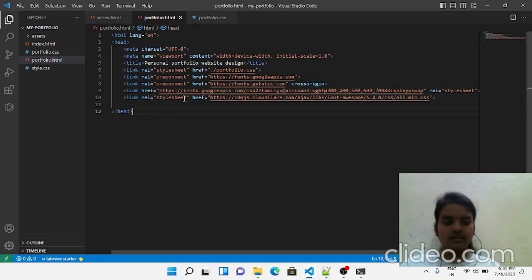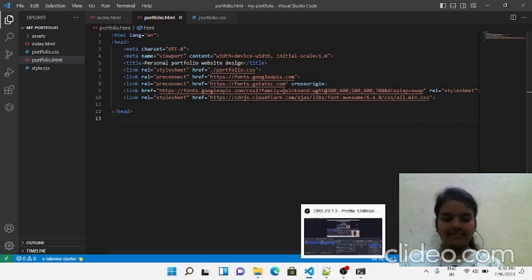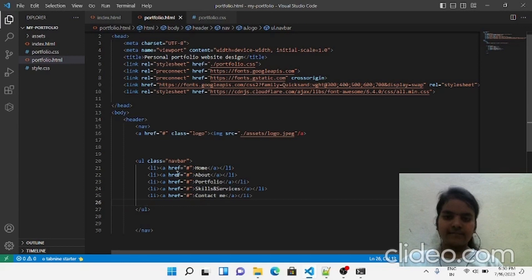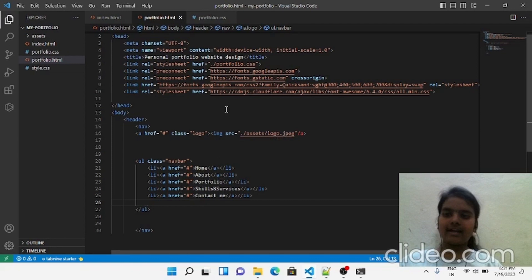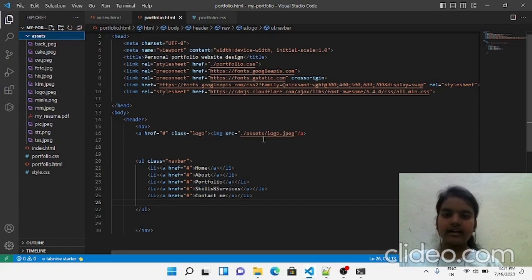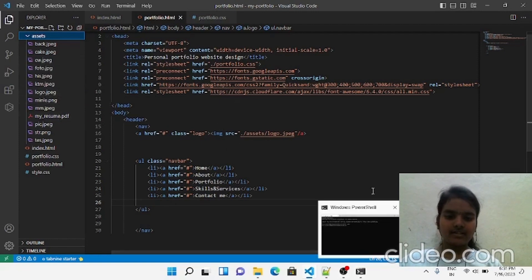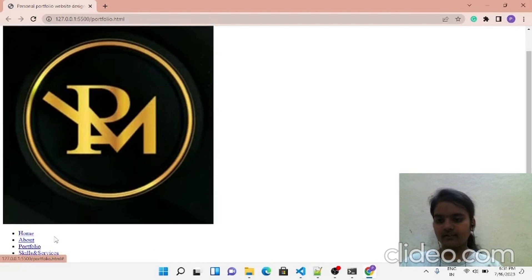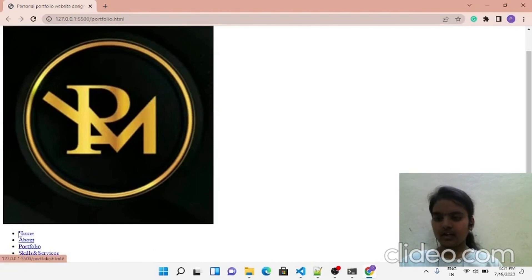Coming to the body tag, here I've added the navigation bar. I've imported an image from the assets folder — you can see logo.jpg that I've created and pasted here. Now you can see the output; the image appears very large, but we can style it later according to our size.